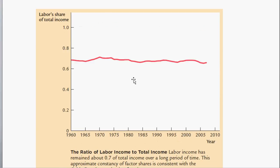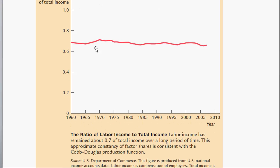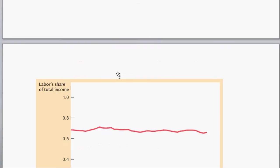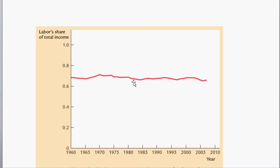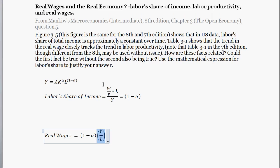If labor share of income stays the same, we would expect exactly that. If these changes were different — say labor productivity went up 3% but real wages only went up 1% — you would expect, if the Cobb-Douglas production function is correct, some corresponding change in labor share of income. Since labor share has stayed about constant, we expect any change in productivity to be proportional to a change in real wages. That's the point of the question.